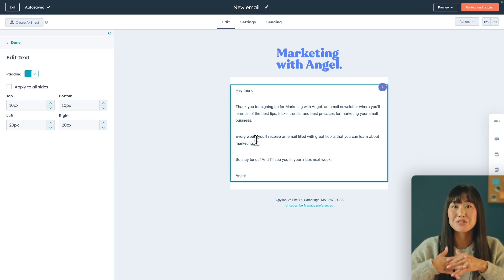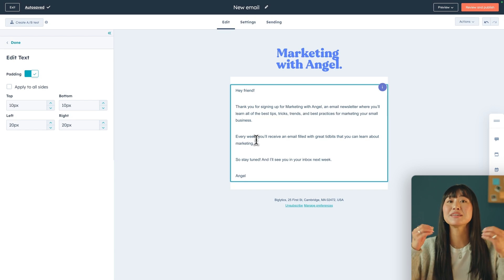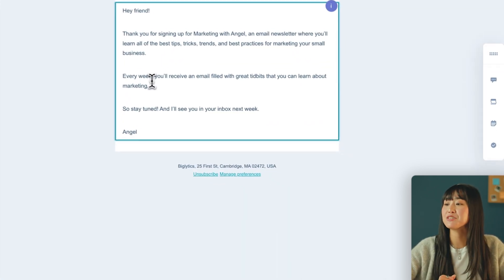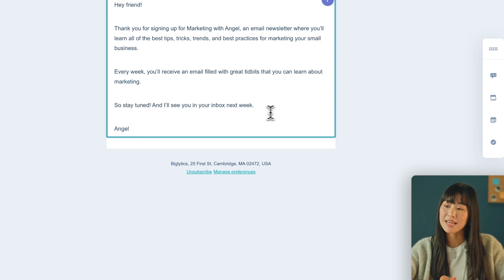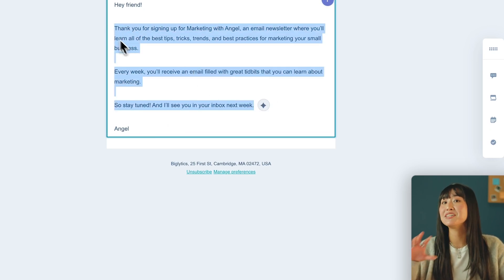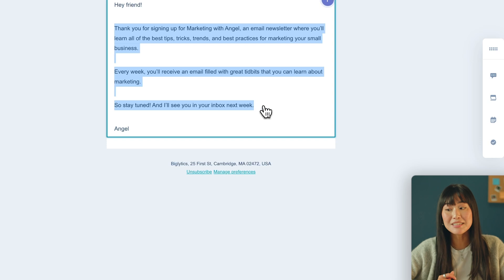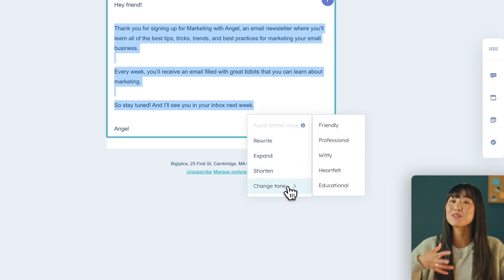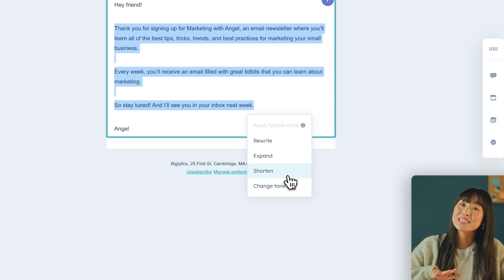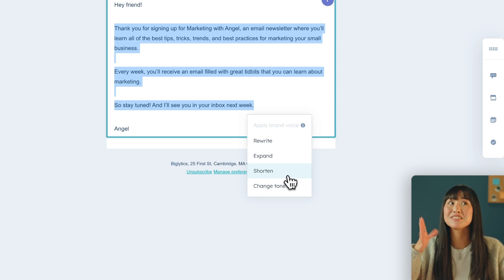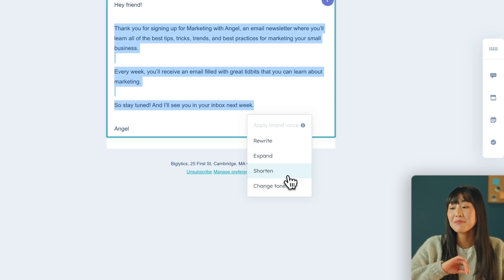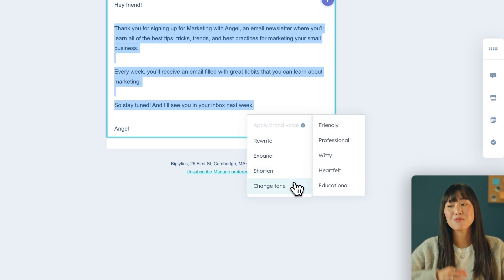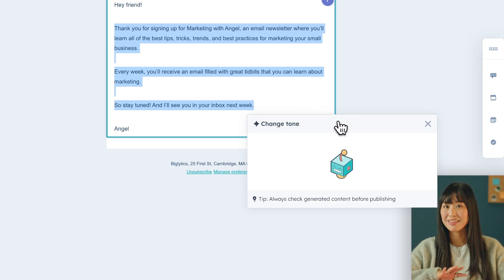So this is where it starts to get really fun. HubSpot actually has AI features built right into their editor which makes writing emails such a breeze. To use these AI features you just have to highlight the text that you want to edit. So for example I want to adjust the tone of my email. Click the little star symbol and then you'll be able to change the tone, expand it, rewrite it, shorten it. Meaning that even on days where you're not feeling creative HubSpot will just do the work for you. So for my email I would love to make it a little bit more friendly for marketers. So I'm going to go up and change the tone to friendly.